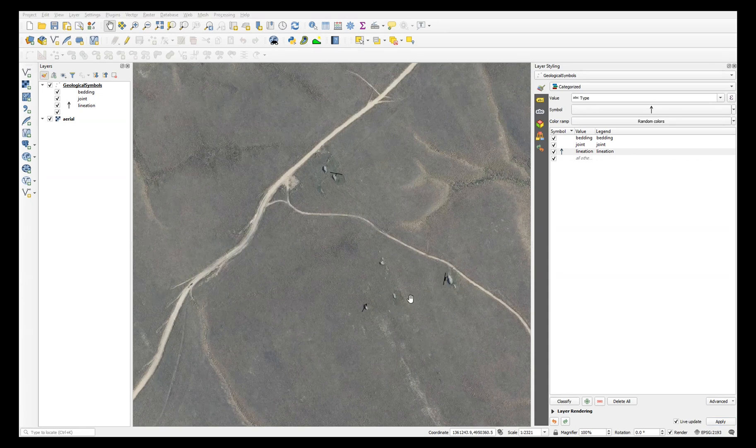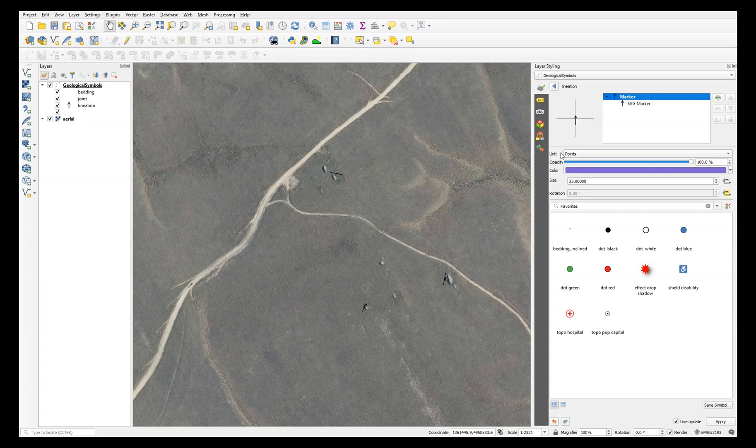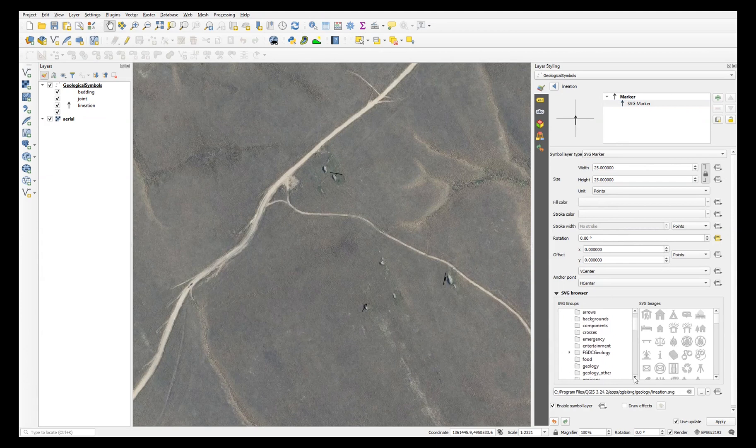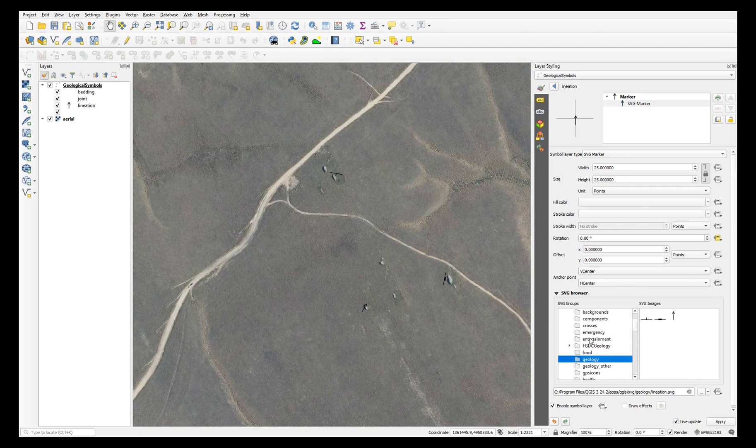Note that if you don't have your SVG symbols available in this list in this SVG browser in one of these folders, for example mine are in this geology folder, then you could either put your symbols into one of these existing folders that you can see down here.